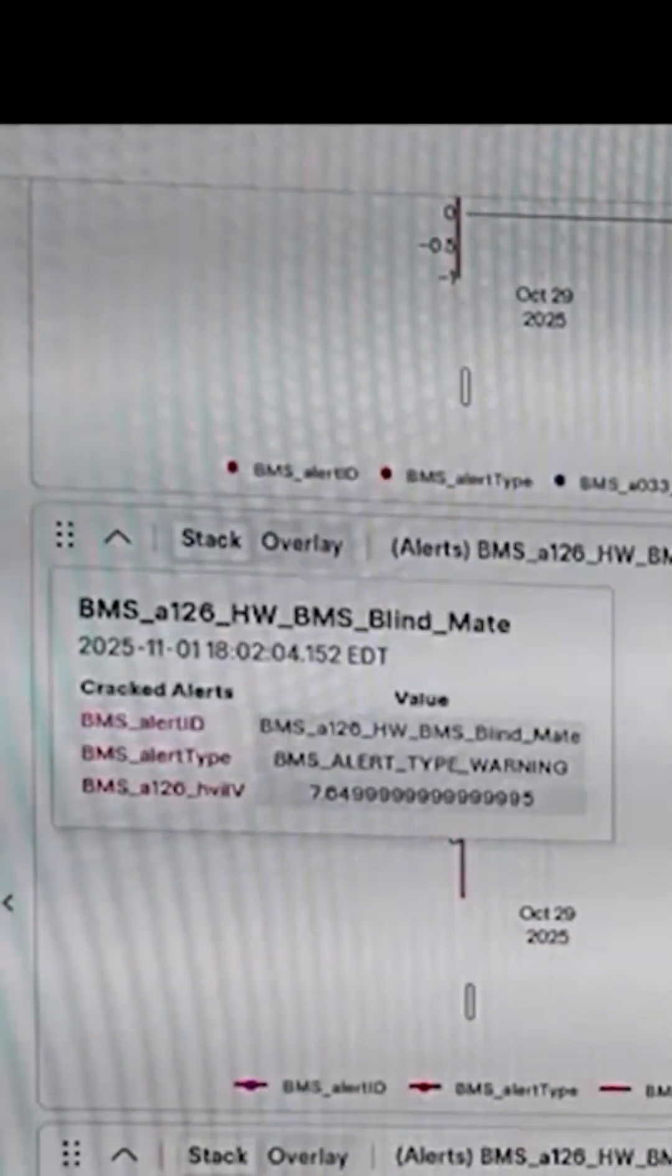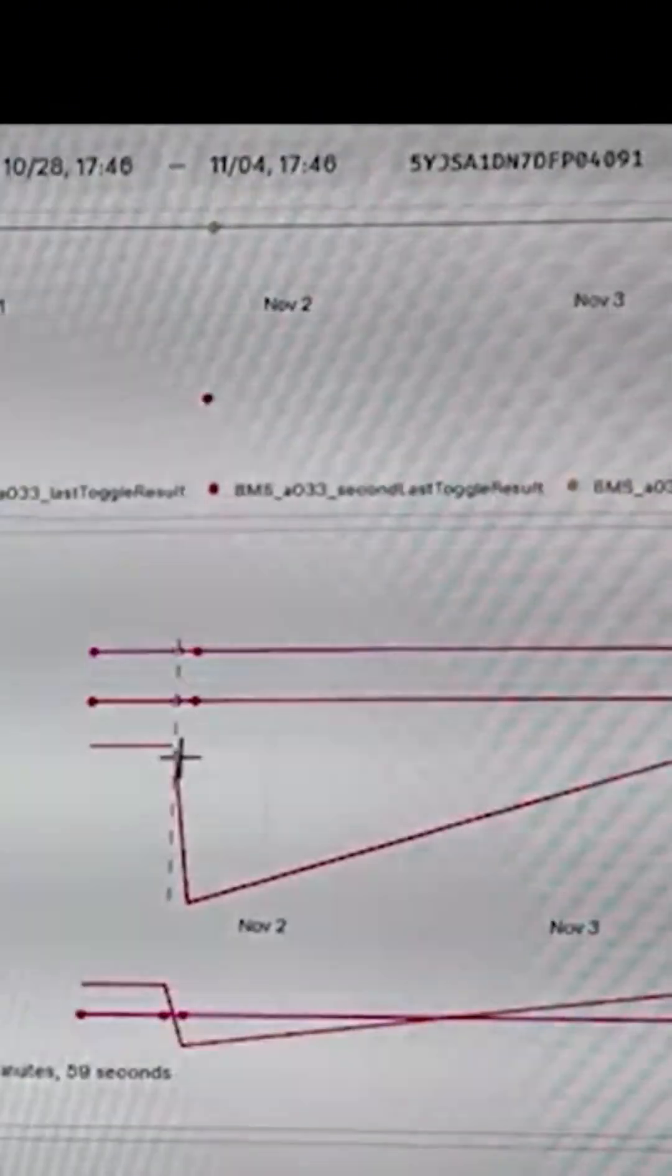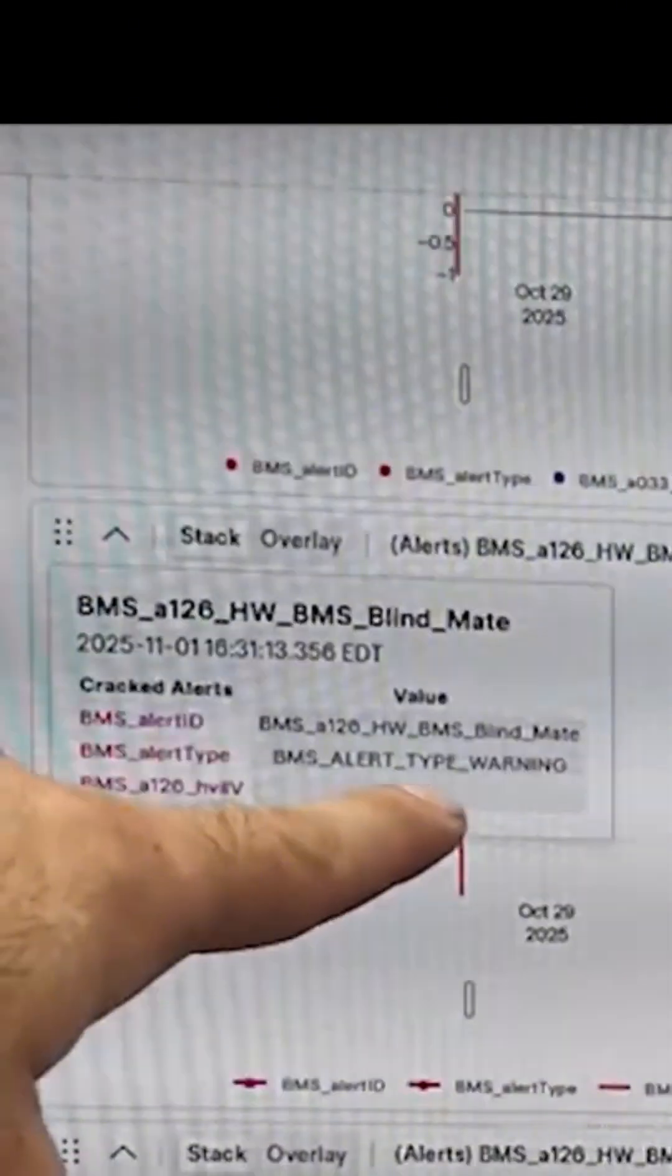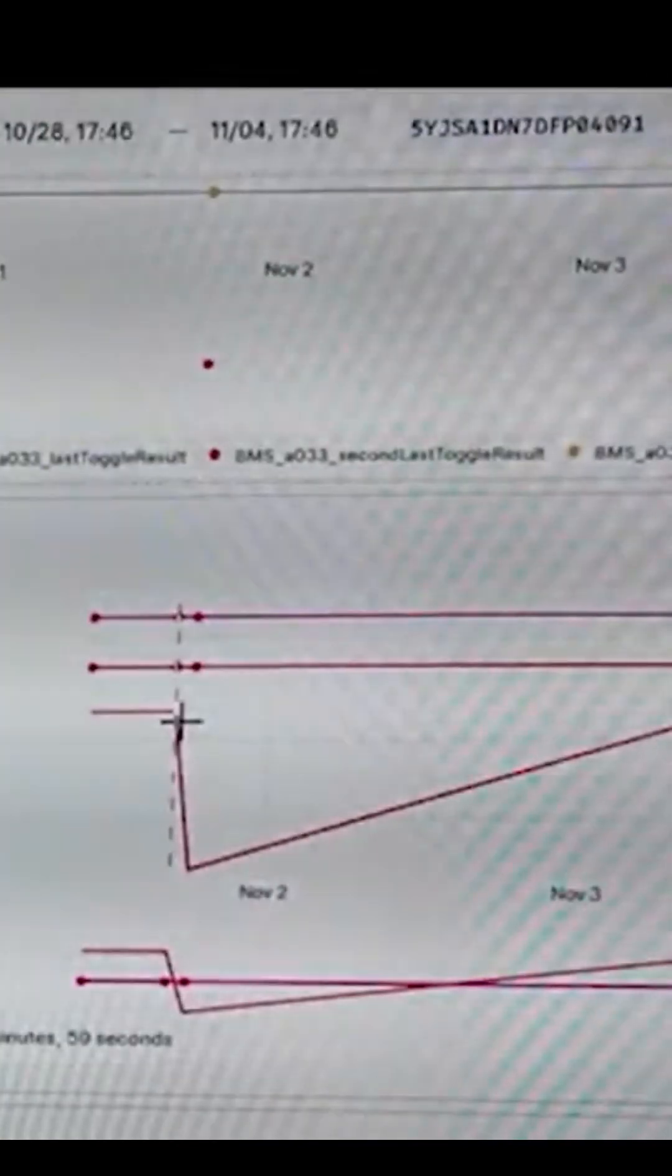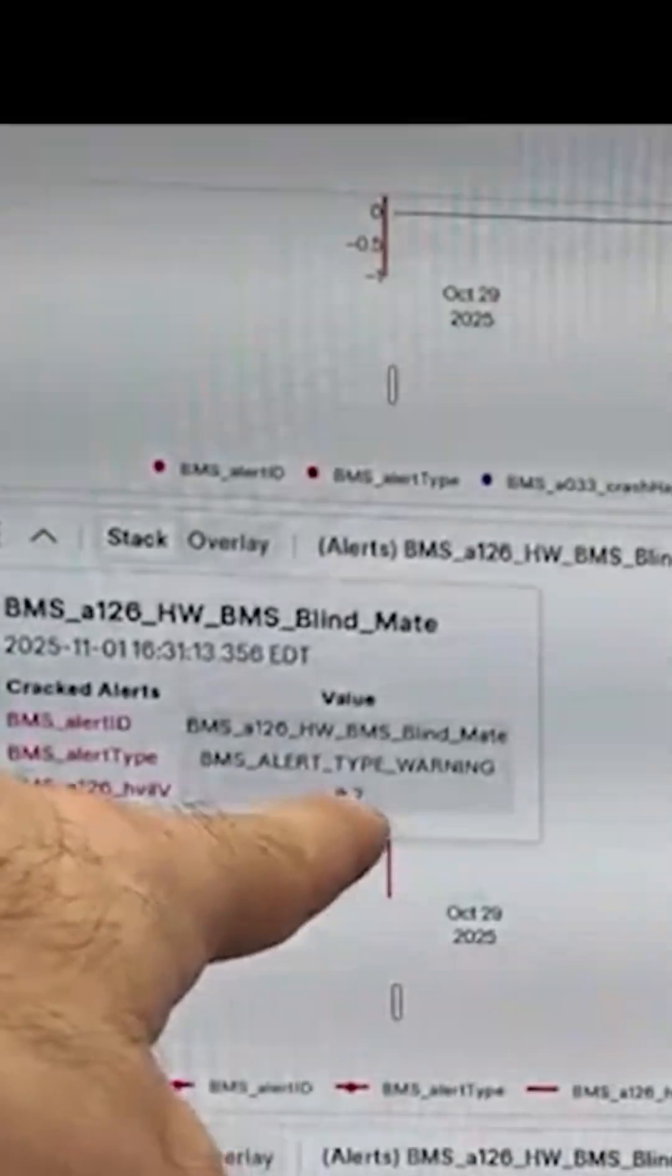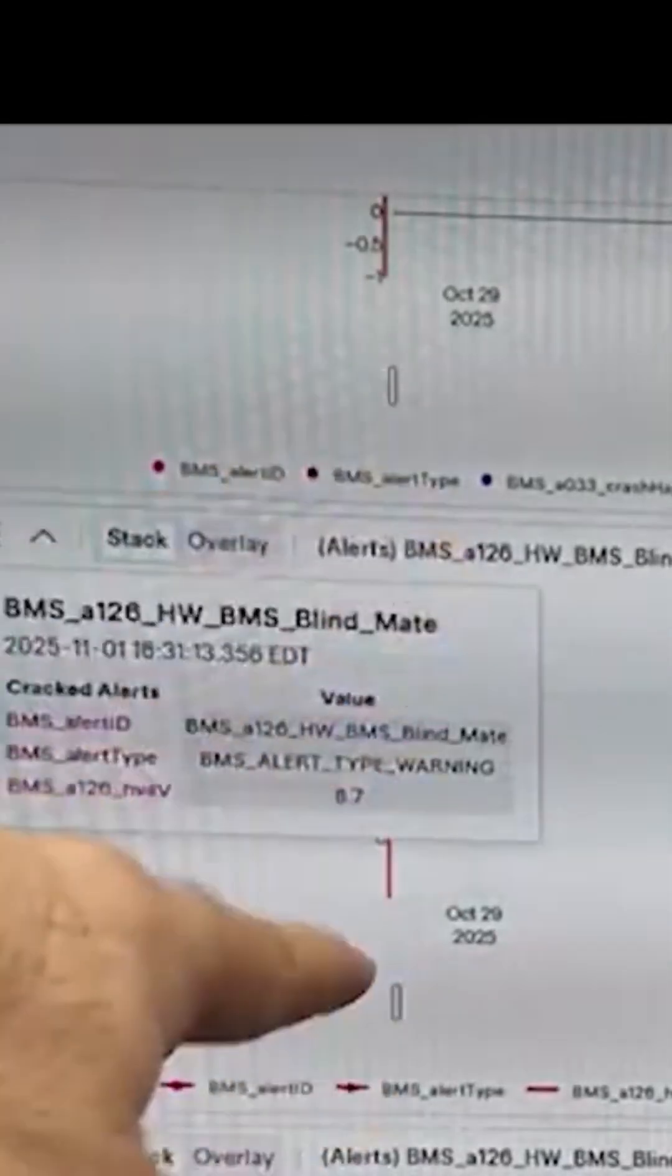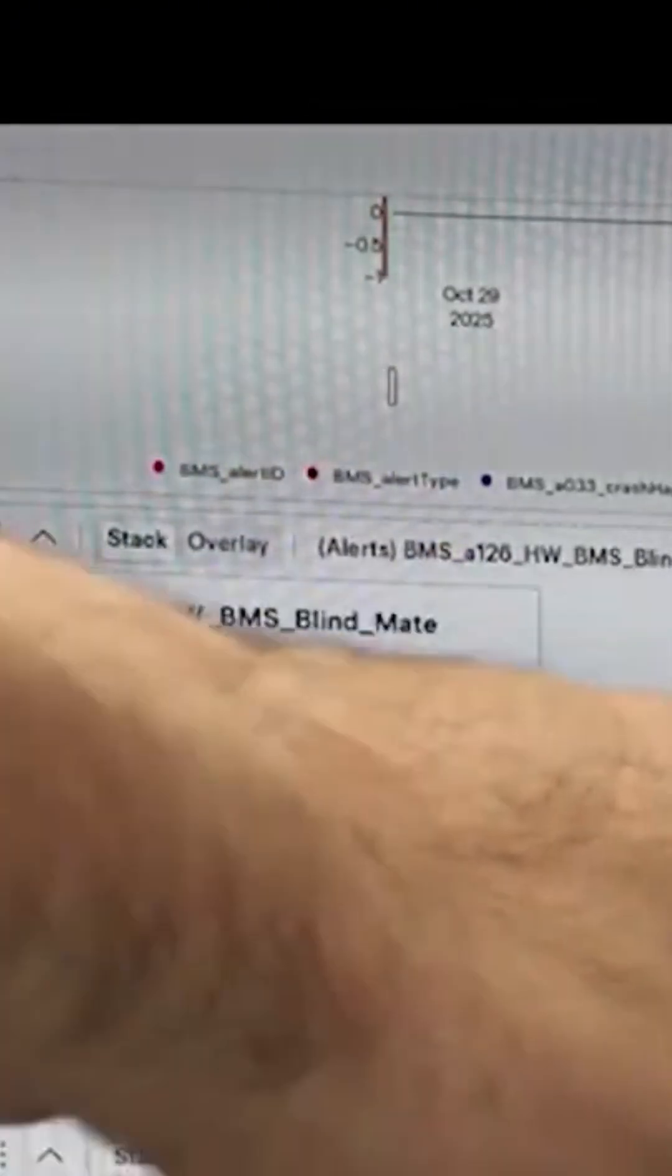If you look at the left corner, you see 8.7 - this is the voltage. This should be 12 volts. This is the HV IL, the safety interlock circuit. It needs to be 12 volts, it shows 8.7. It shows exactly the problem.